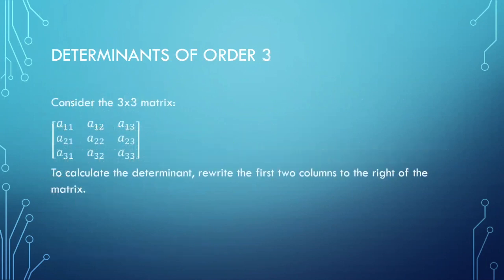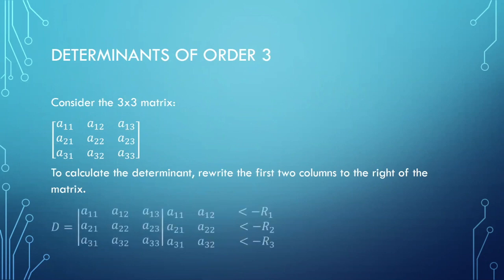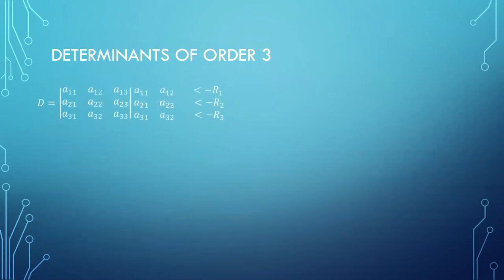Now let's consider a 3 by 3 matrix. To be able to use the basket method, we rewrite the first 2 columns to the right of the matrix like this. Then we do the same process. Take note that we change the sign for right-handed diagonals.